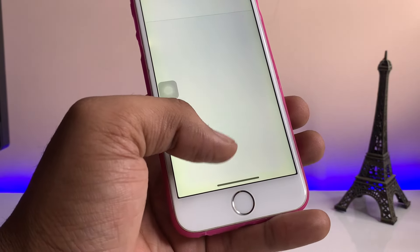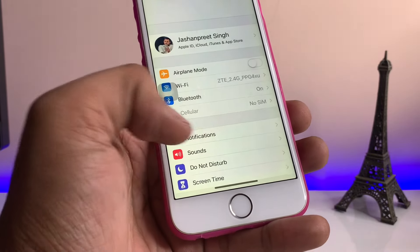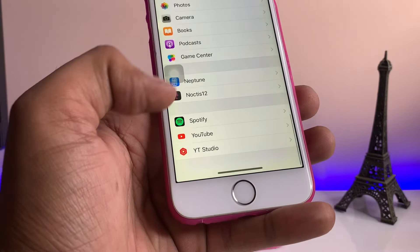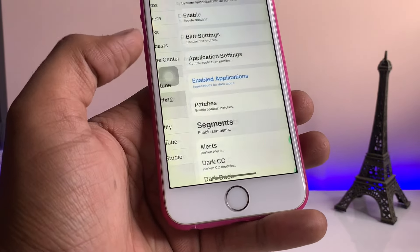Then try to install this tweak. After respringing your iPhone, after installing the tweak, you need to just open the settings and you will find here Noctis 12 and you can do some changes you want to do.